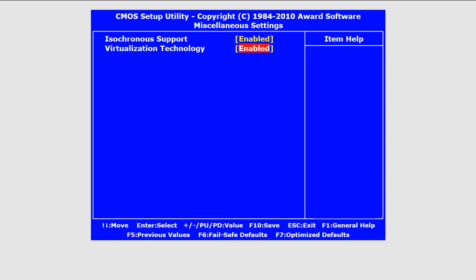If your system supports the security feature, which in our case it doesn't, and if you are performing the installation on a new PC, then be sure to enable the Execute Disable option before you save and exit from the BIOS.